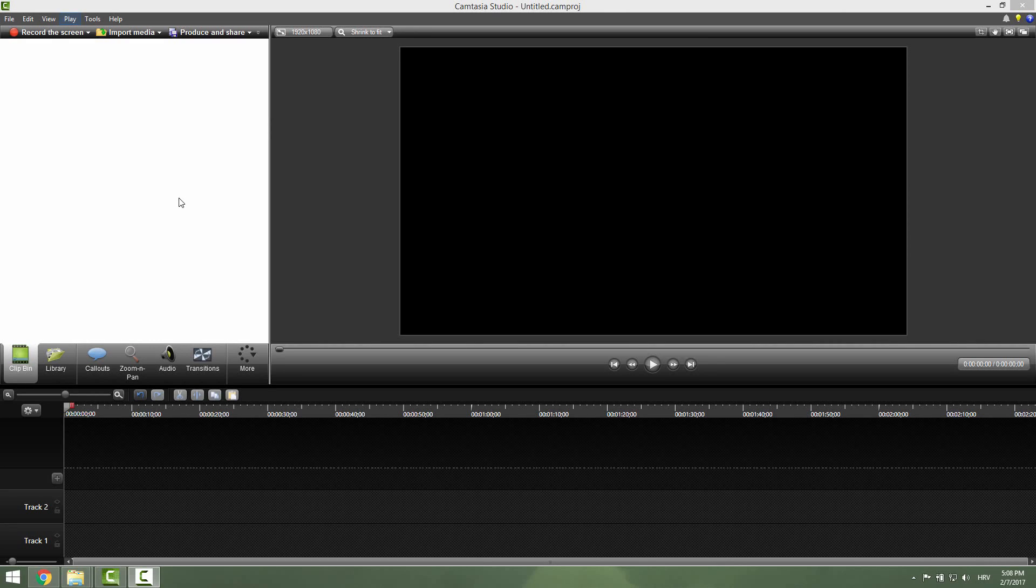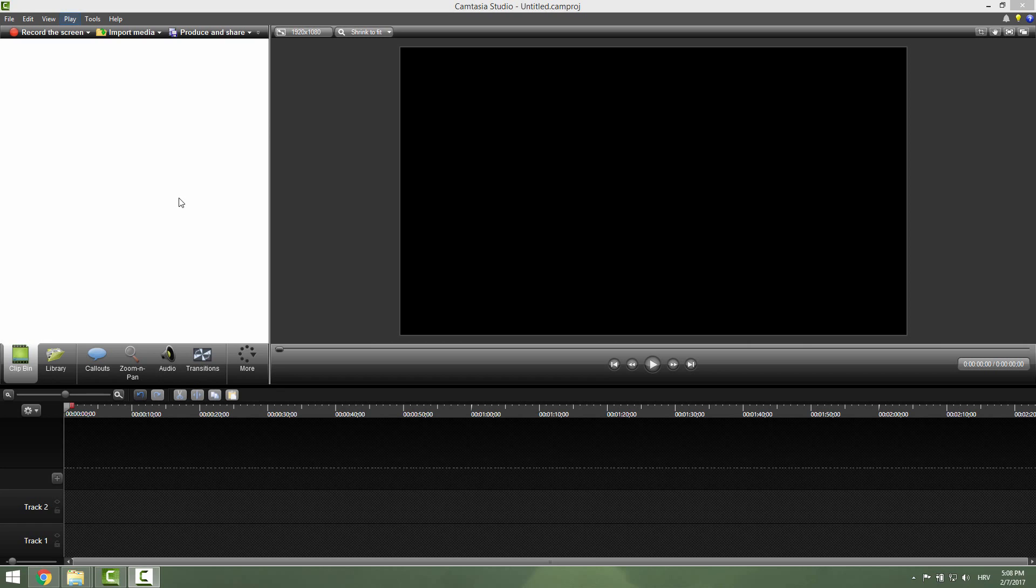Hi guys and welcome to another Camtasia tutorial. Today we are going to learn how to use blur and pixelate effects in our videos.